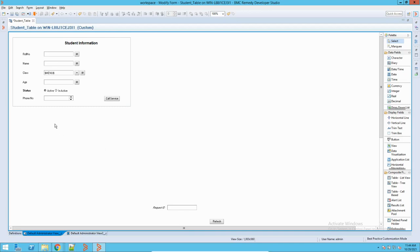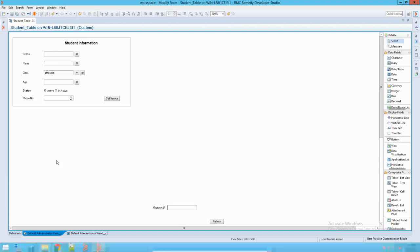For example, for that HR form, we have defined auditing. Once we have defined auditing, what happens is that it tracks each and every activity on that form — whether I am modifying a record, I am deleting a record, or doing something else on that form. Even if a single change is done on one field, it will track that. Then it helps me in investigating these issues.